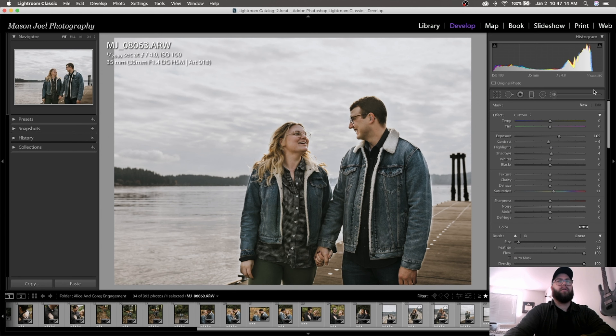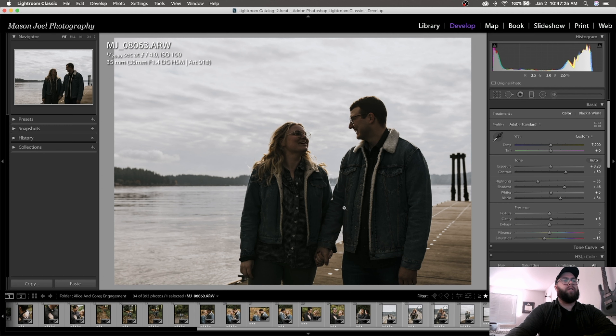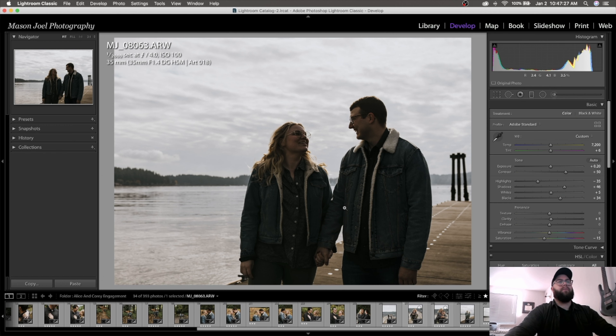I did already edit it a little bit so you can kind of see what's going on. Obviously they don't look great right now as they are because it's super backlit.